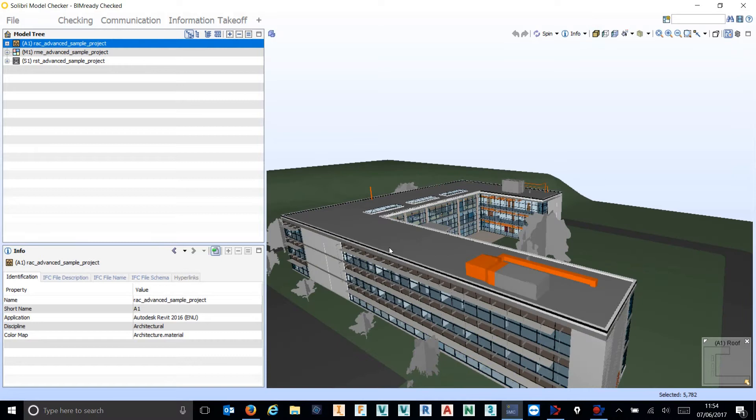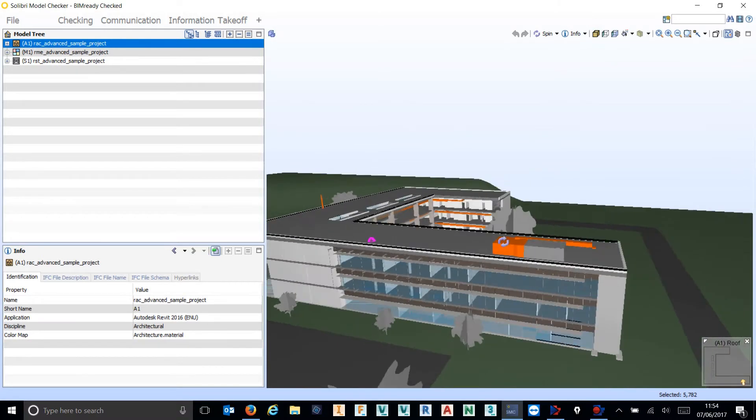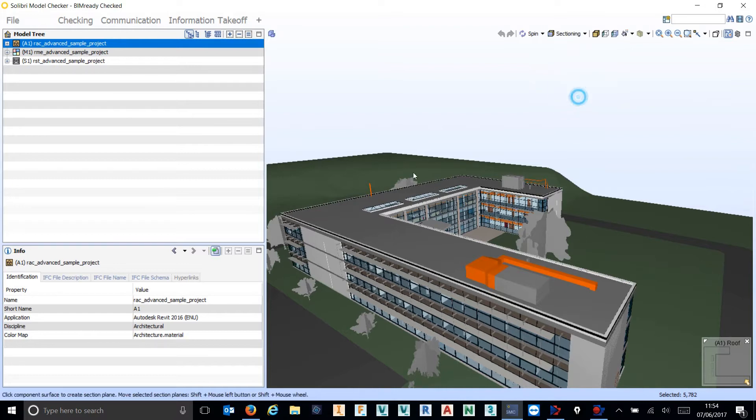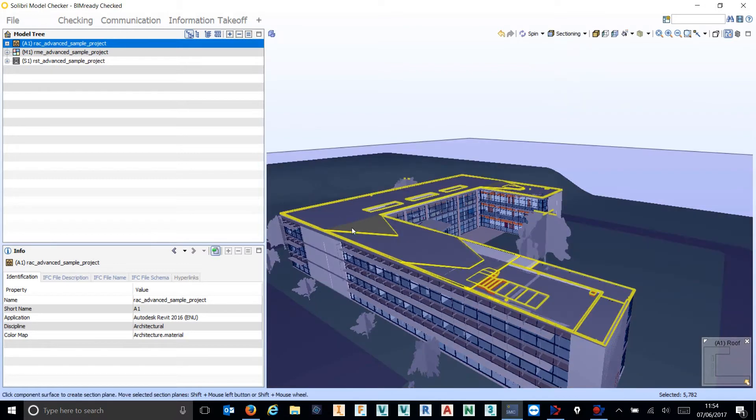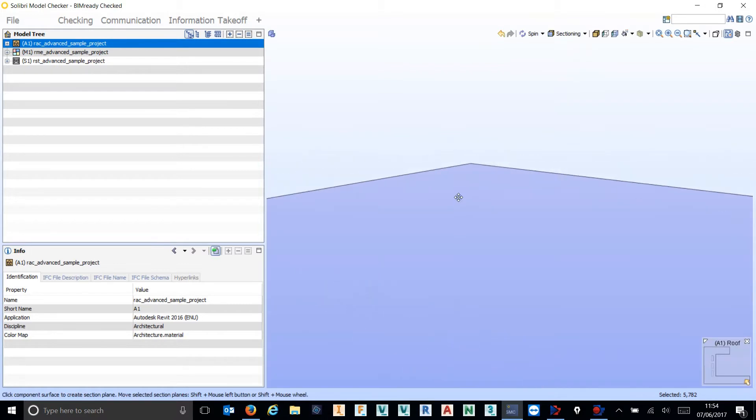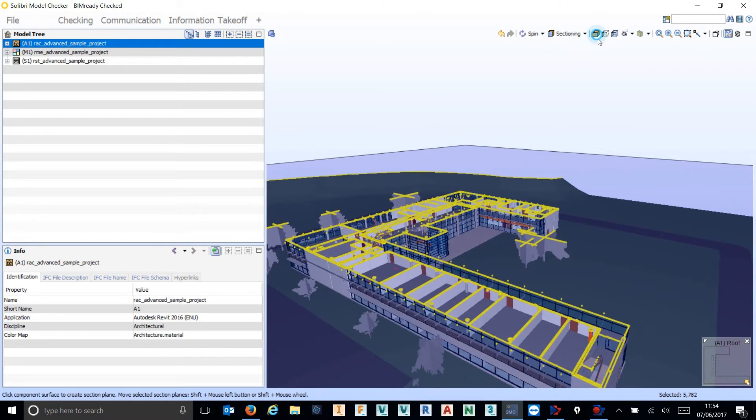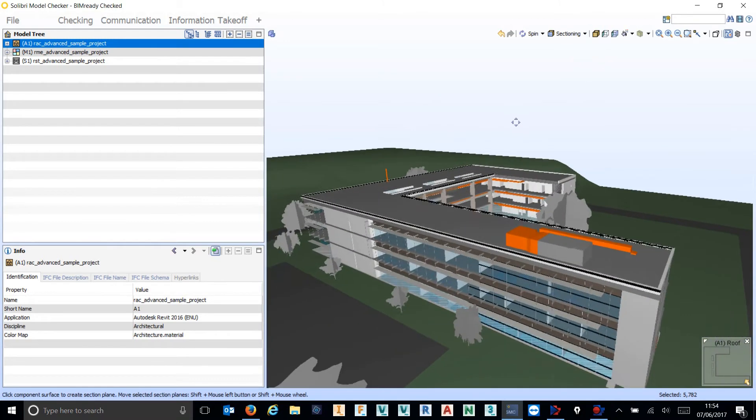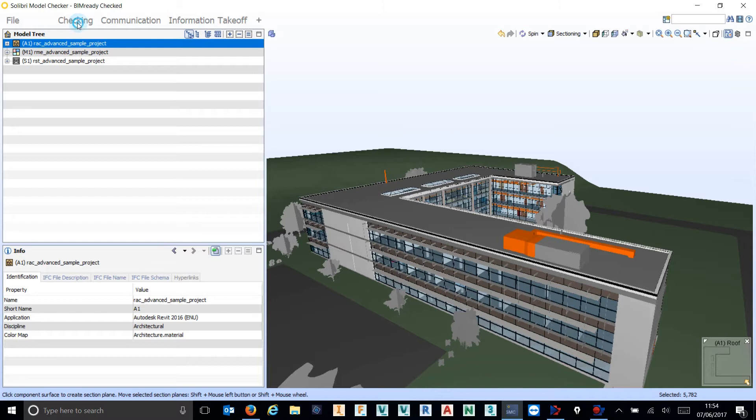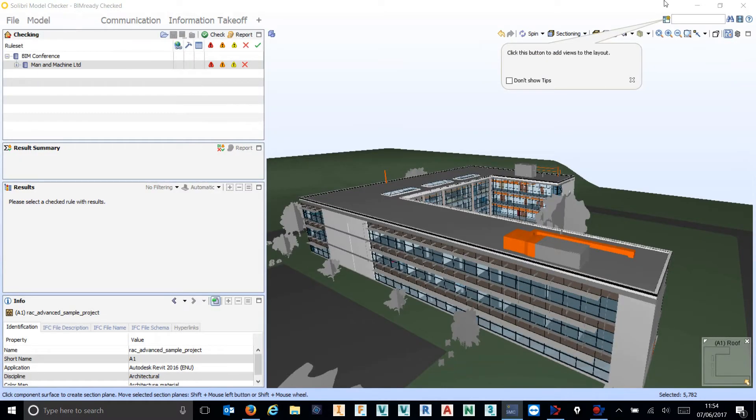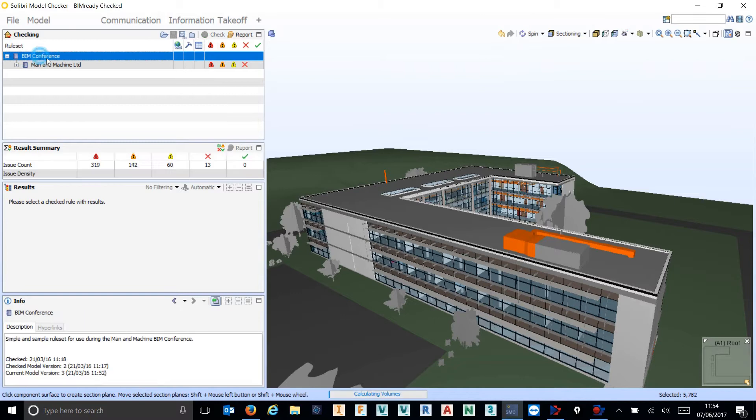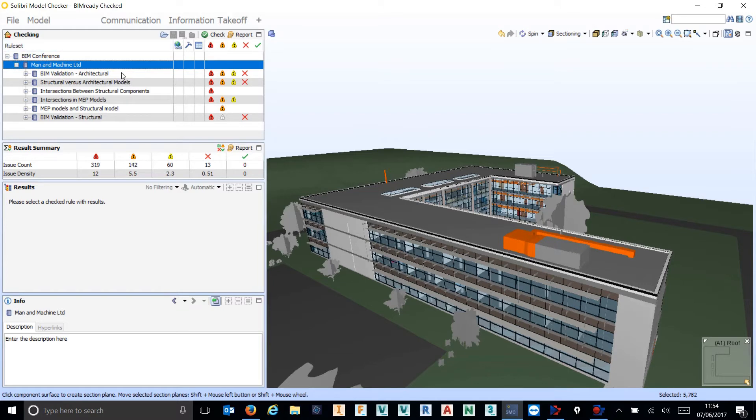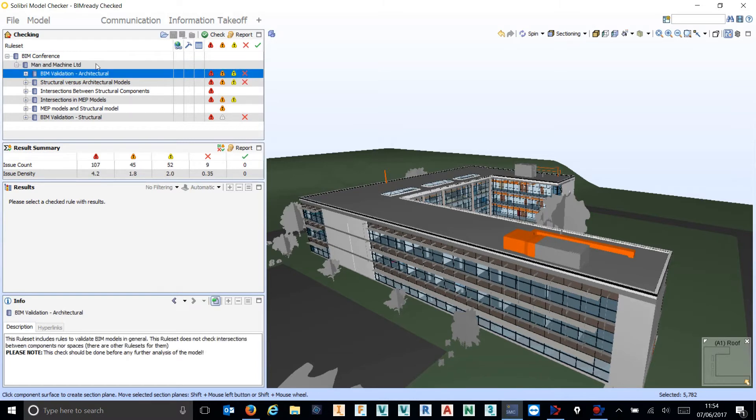So we have a federated model. As well as viewing this inside of Solibri and being able to see what's going on very quickly, we've also got the ability of checking this model intelligently for issues. I've done it beforehand to save time, but we can see that we have a load of issues found in this file. These are rules-based issues where it's checking the model for problems, and we've gone through and either rejected or approved dependent on what those issues are.